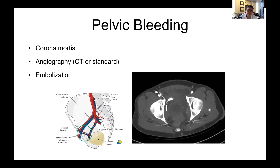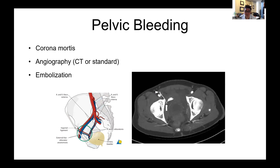Bleeding can also come from the corona mortis, which is an anastomosis between the obturator and iliac system that runs over the superior pubic ramus — some lateral compression fractures are associated with a lot of bleeding there. Here in the States, we use a lot of angiography to control bleeding by directly coagulating vessels and using embolization.